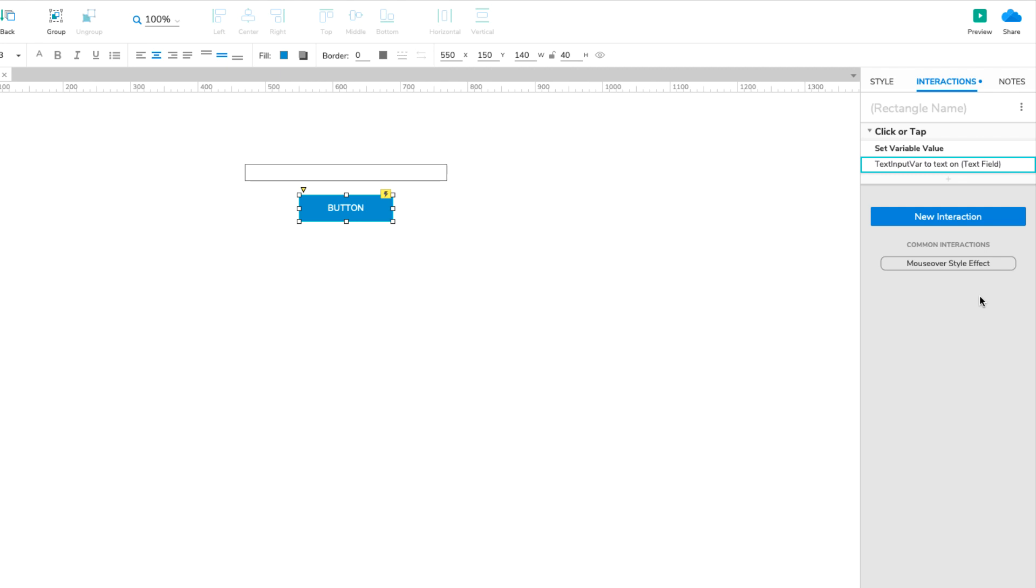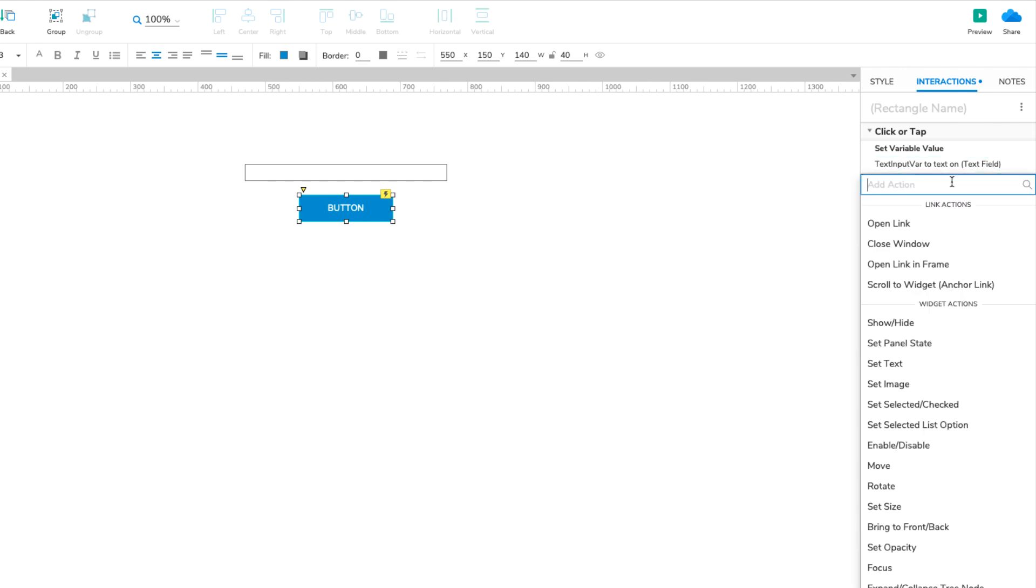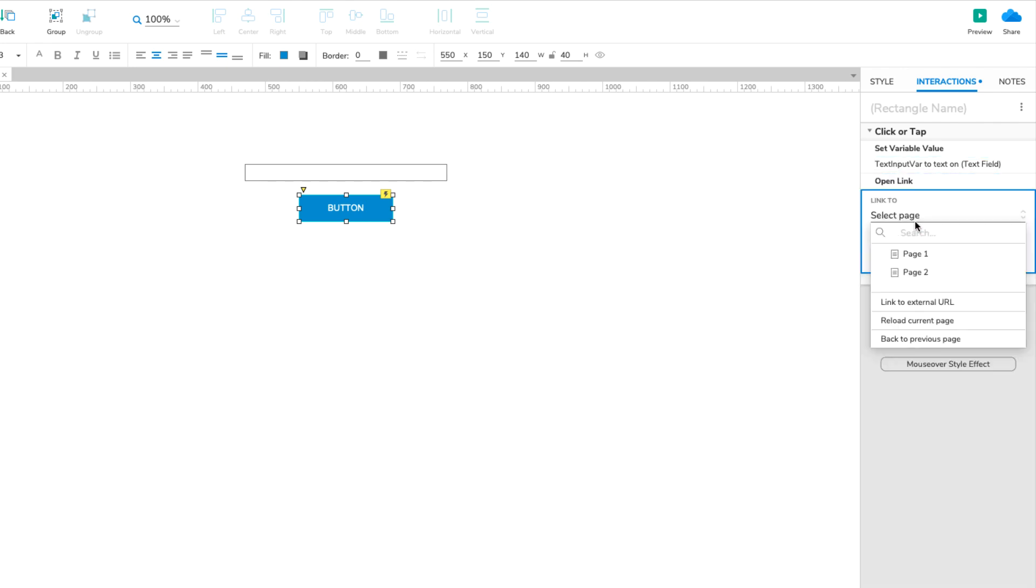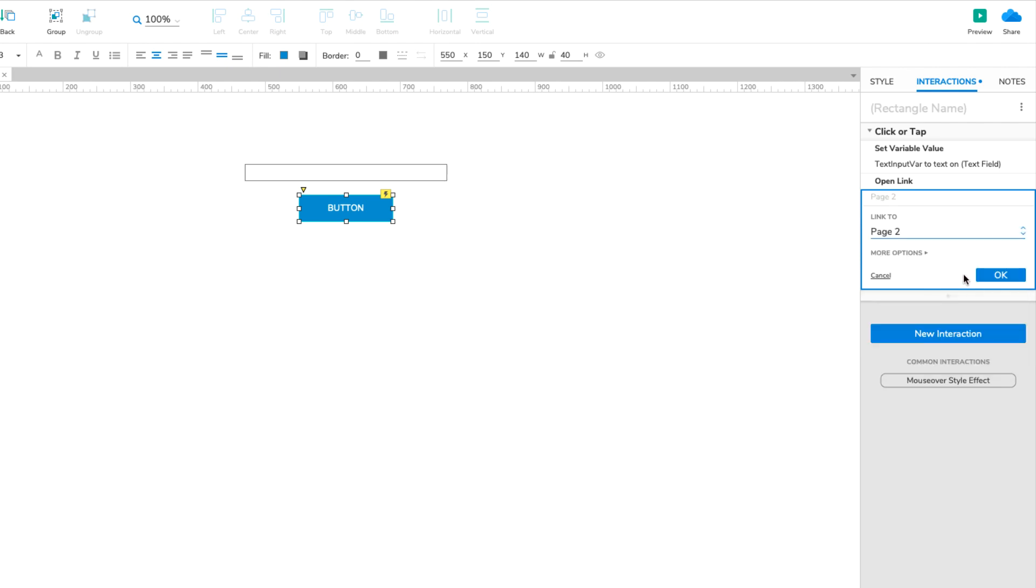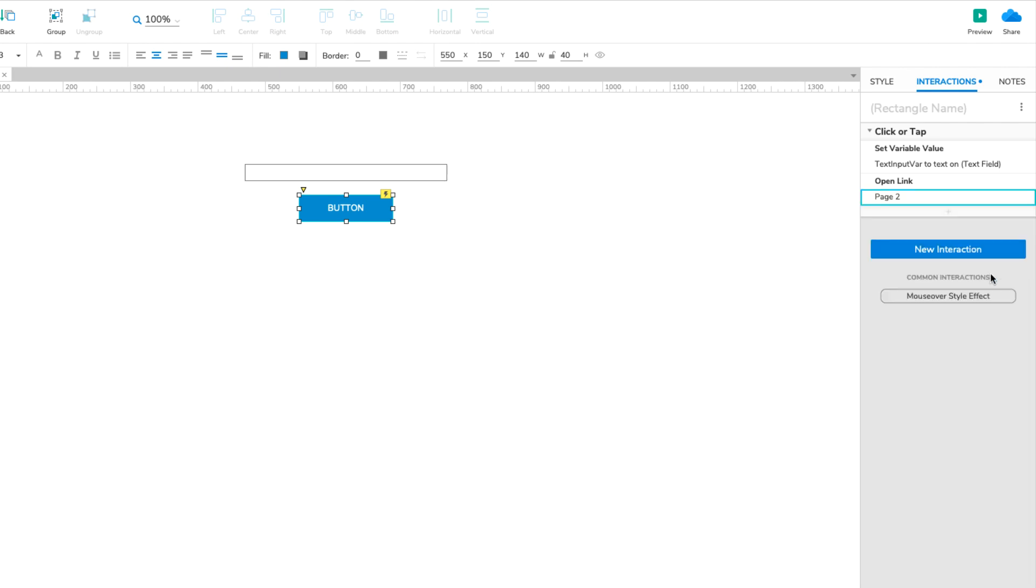At this point, we need to send the user to the second page. We'll do that with an Open Link action. Click the plus icon at the bottom of the Click or Tap block and select Open Link. Then select Page 2 and click OK.